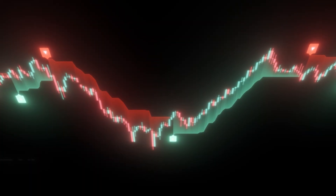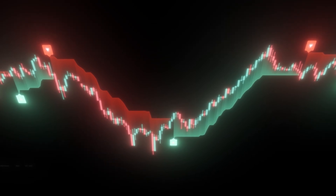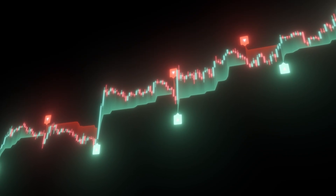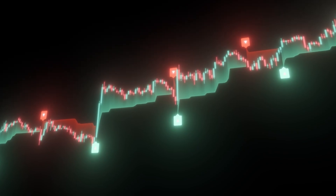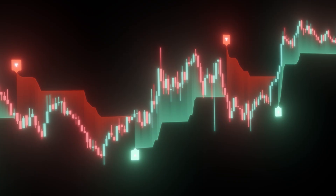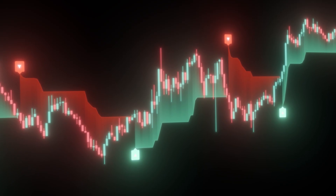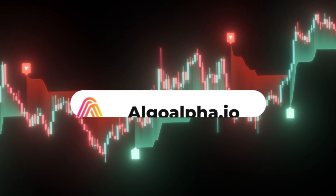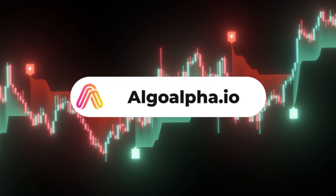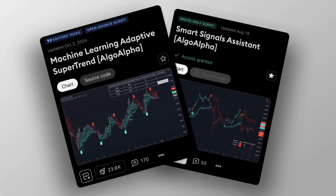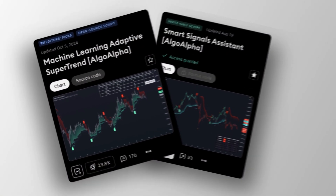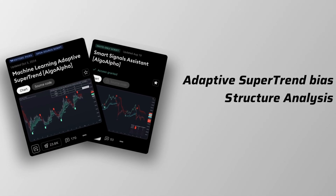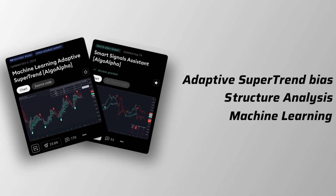That's a quick tour of the AlgoAlpha Machine Learning Adaptive Supertrend, bringing intelligence to one of the most widely used trailing indicators, so you can filter noise, align with the real trend, and catch breakouts with confidence. You can grab it right now for free at AlgoAlpha.io. And if you want to take it further, combine it with the AlgoAlpha Smart Signals Assistant — you'll have adaptive supertrend bias, structure analysis, and machine learning context all in one.